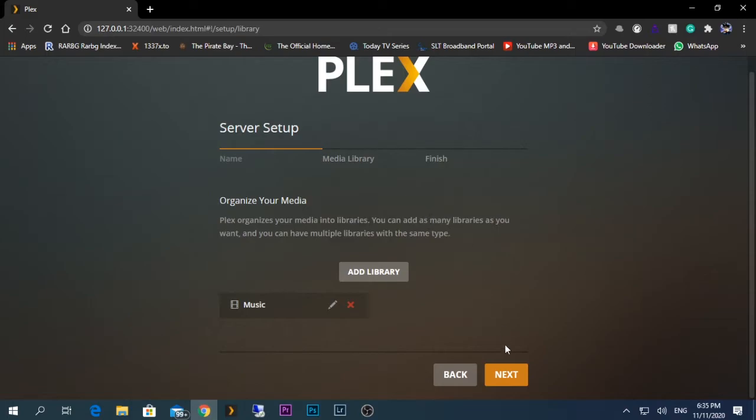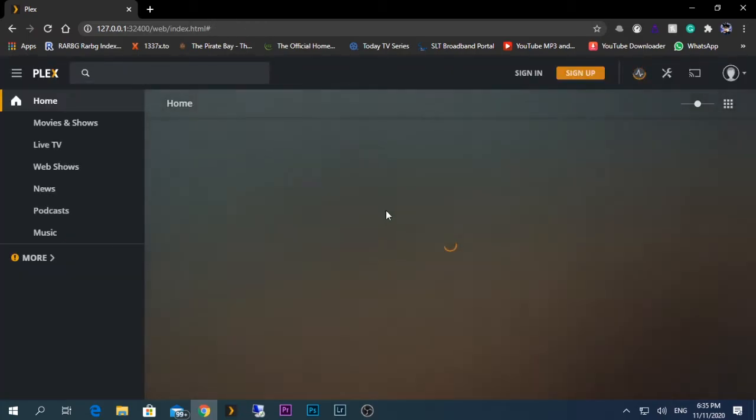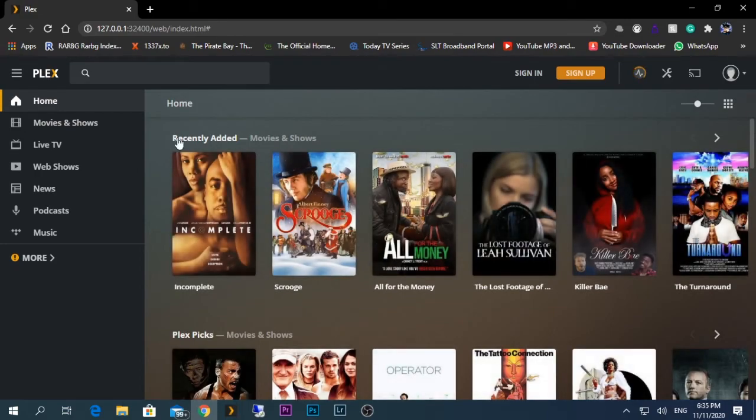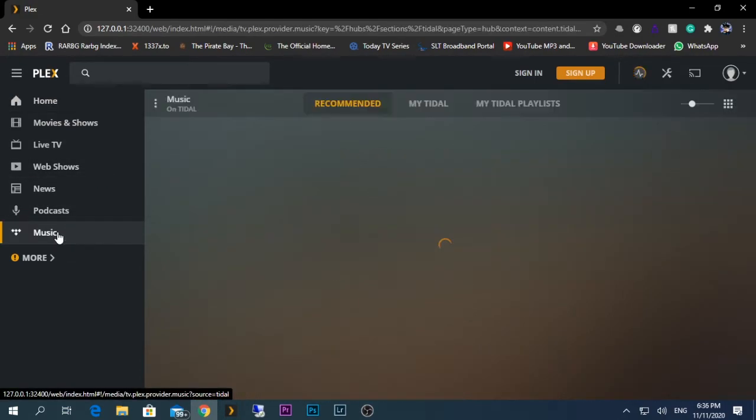After the specific libraries are added to your Plex server, click next. And that's all, click done. If it is working perfectly, you should be able to see something called Music on the left side.